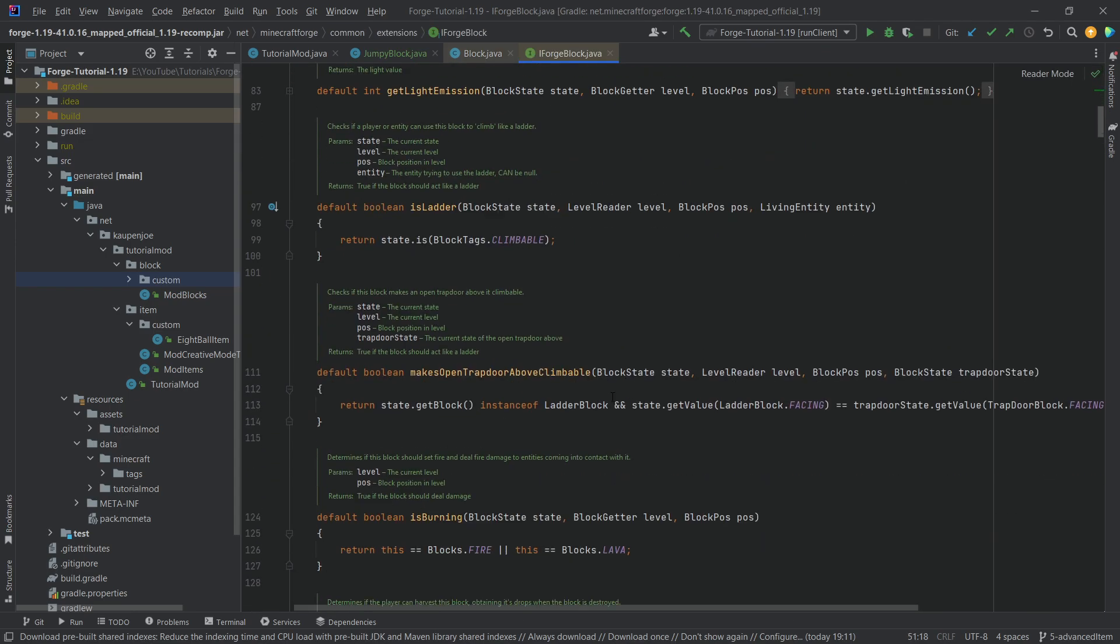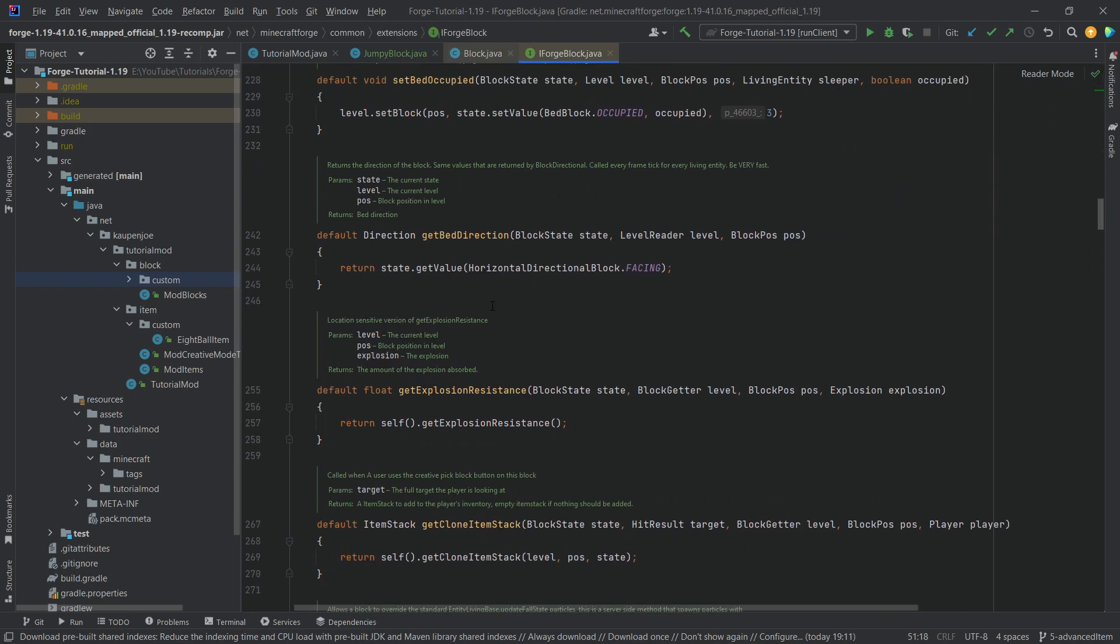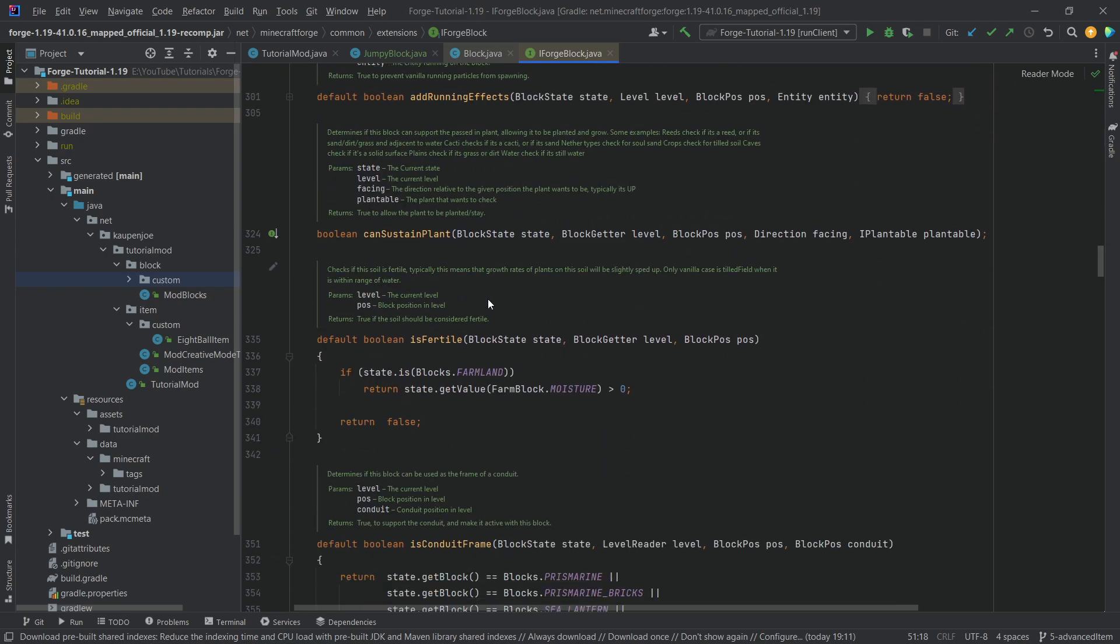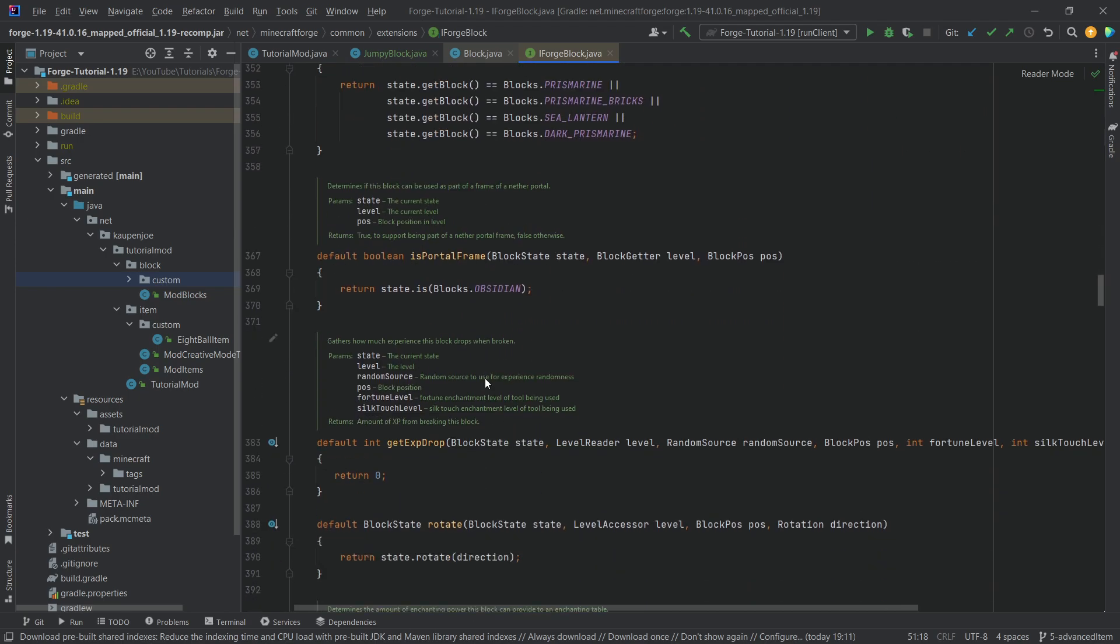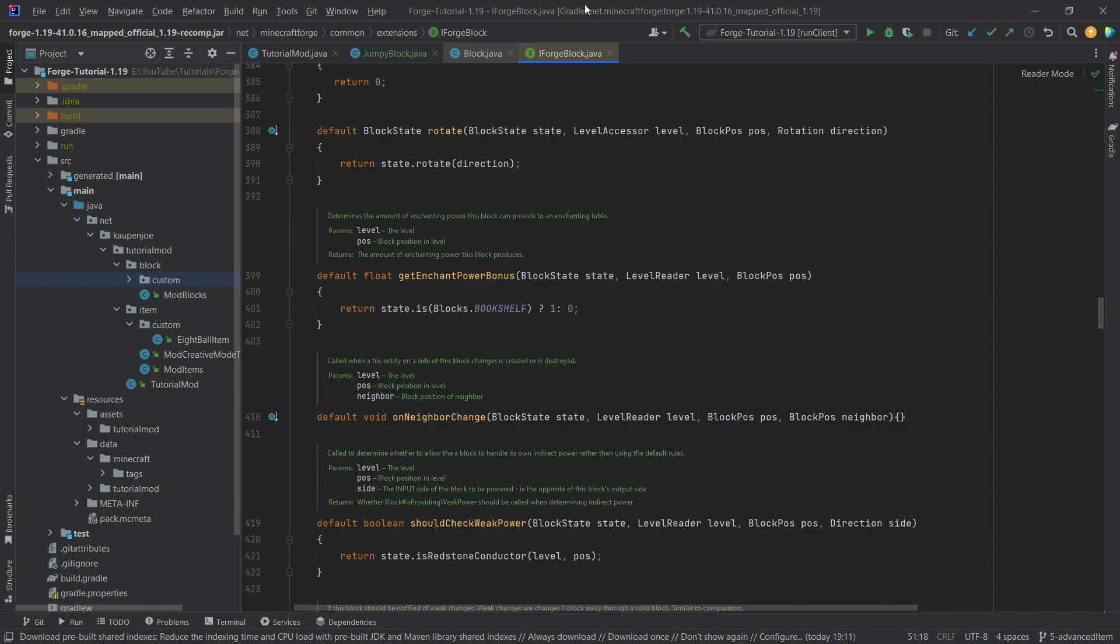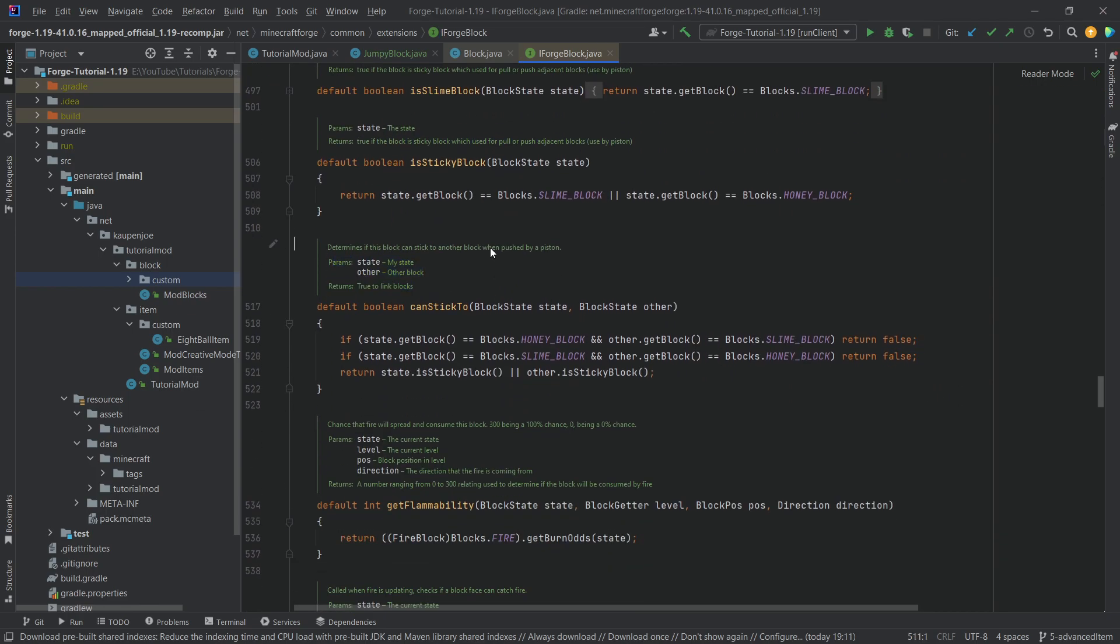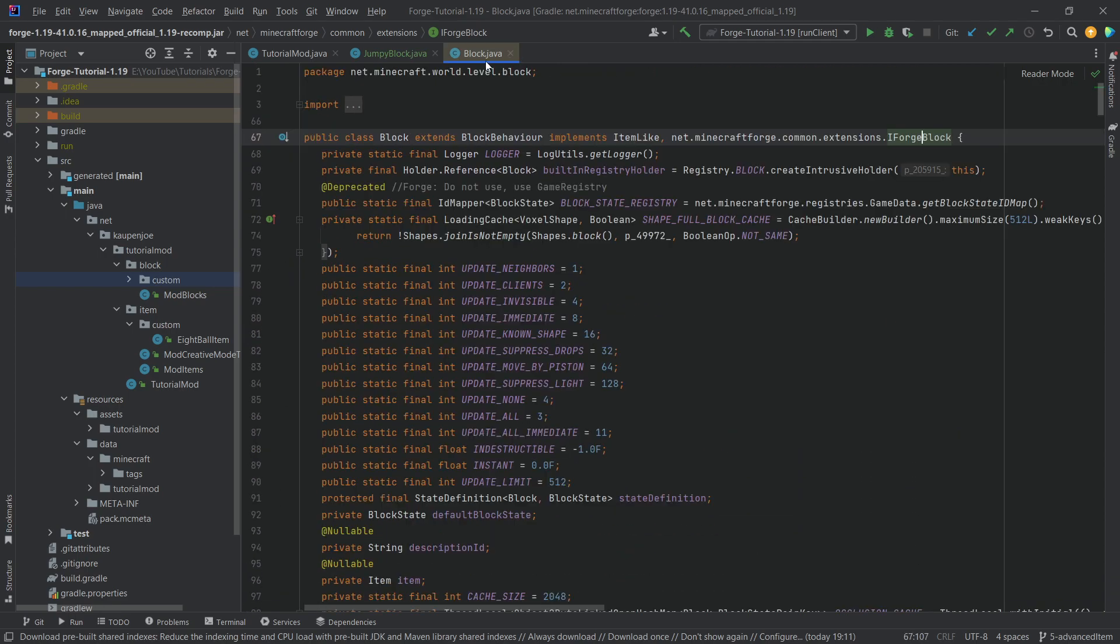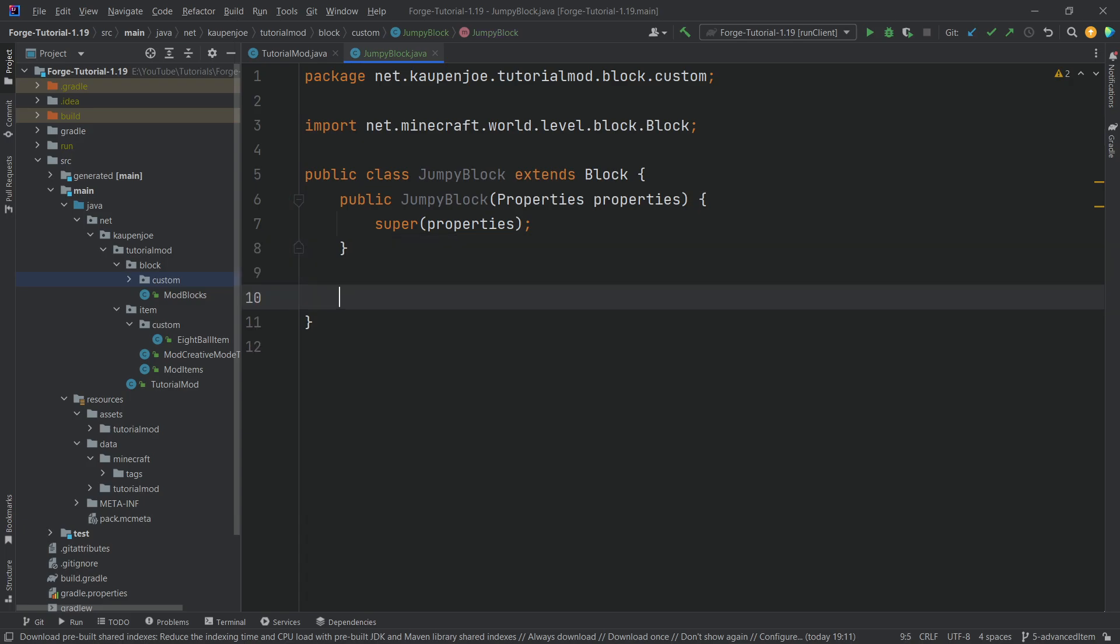There are a lot that do make a lot of sense, and we also have the IForgeBlock where even more methods can be overridden. I highly recommend going through this, seeing what the methods do, especially the ones in the IForgeBlock interface. We have some javadoc as well and you can basically understand what all of this does.